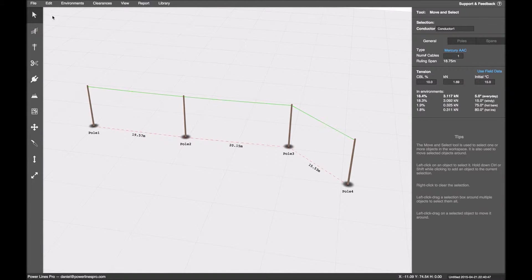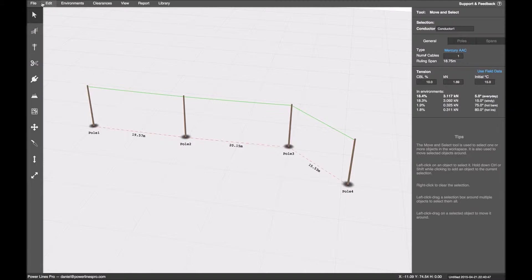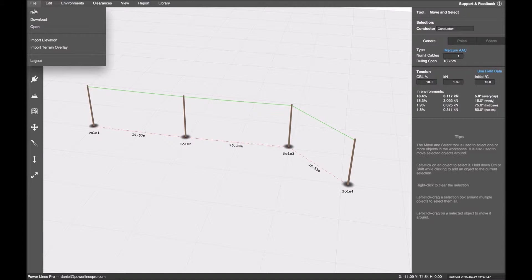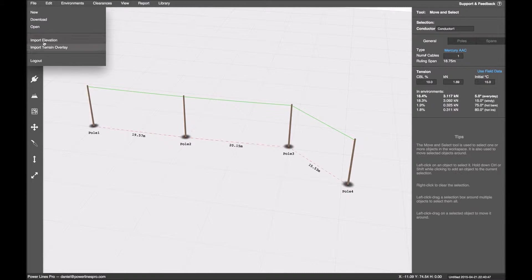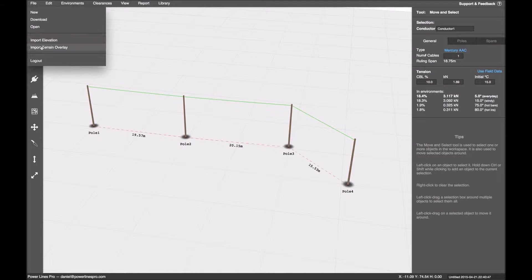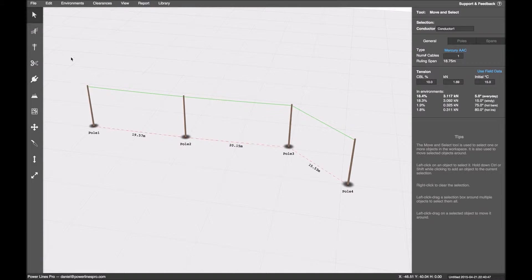I will point out, and we have other videos on this, that we can do some import from DXF as well to bulk get in precision data.